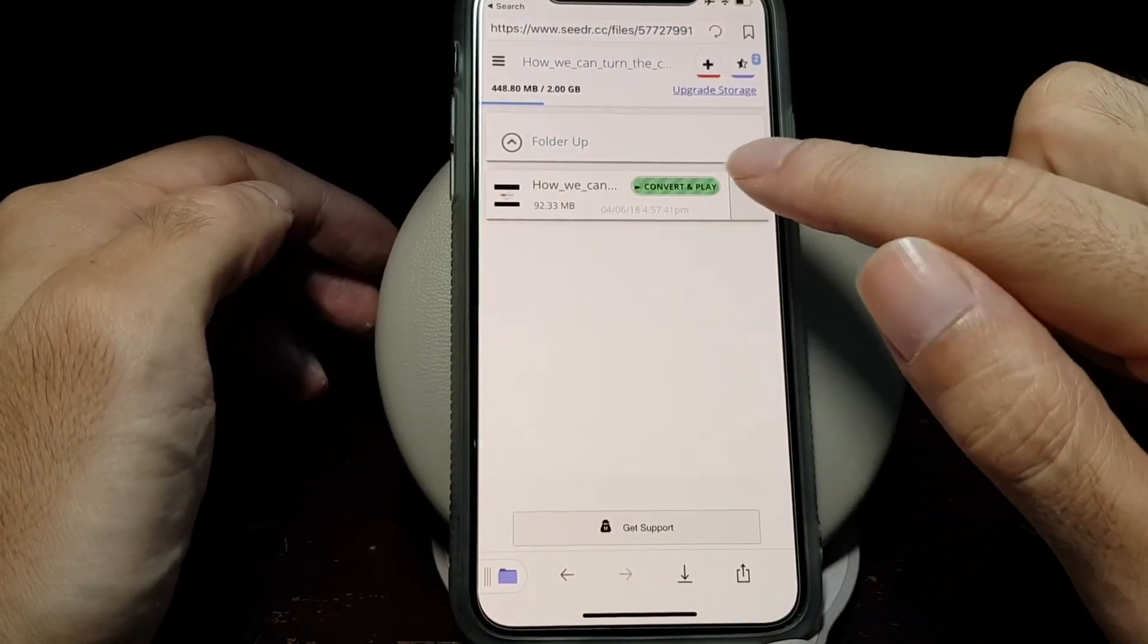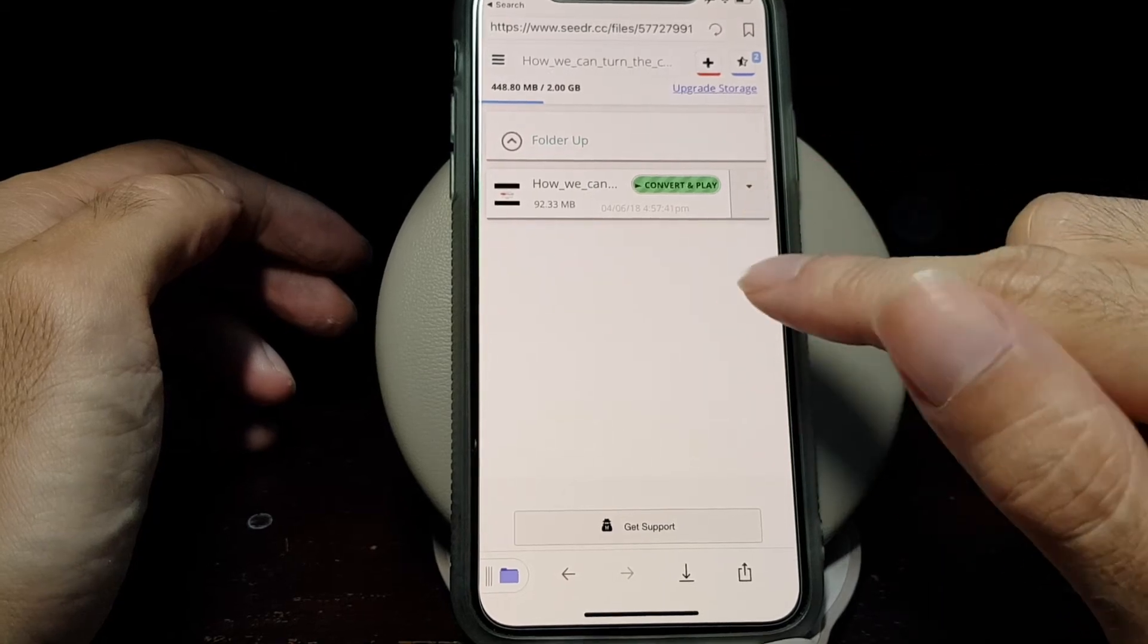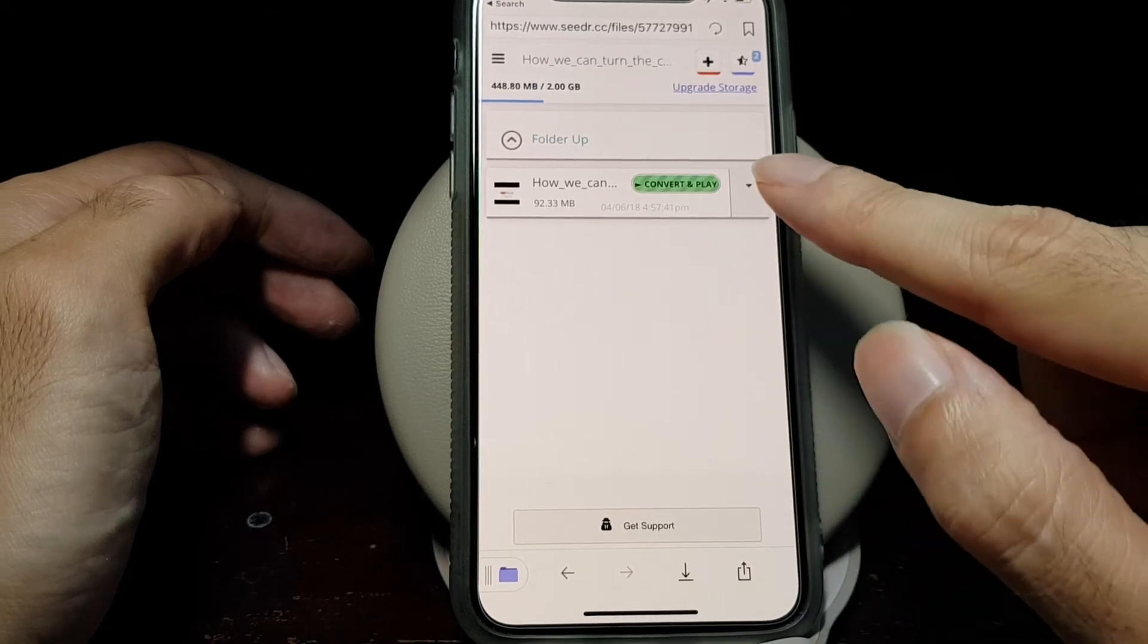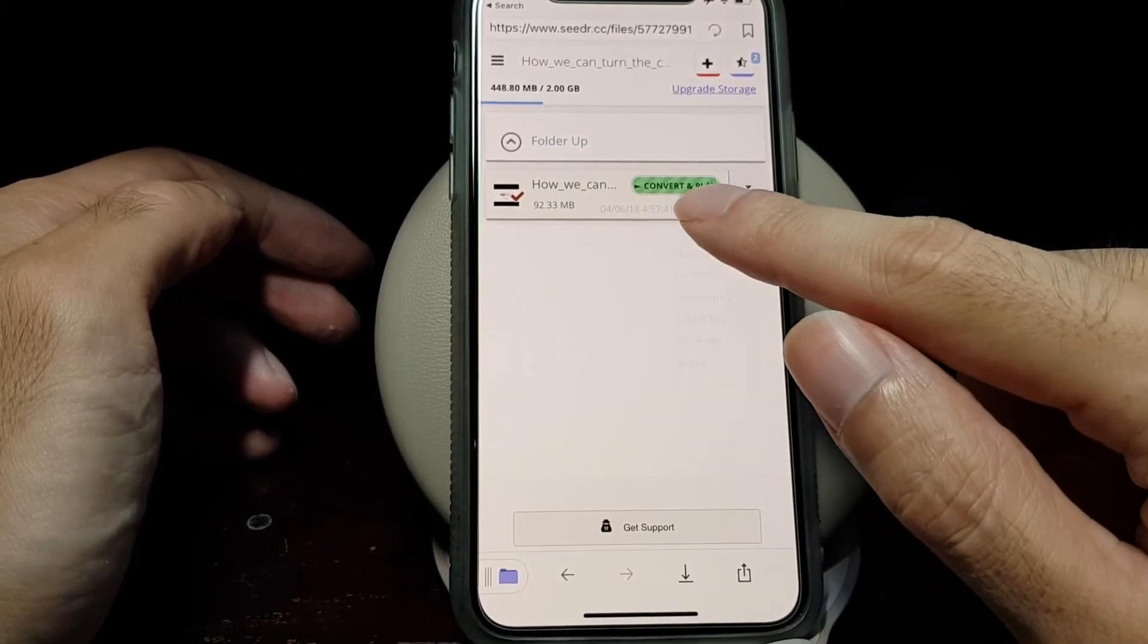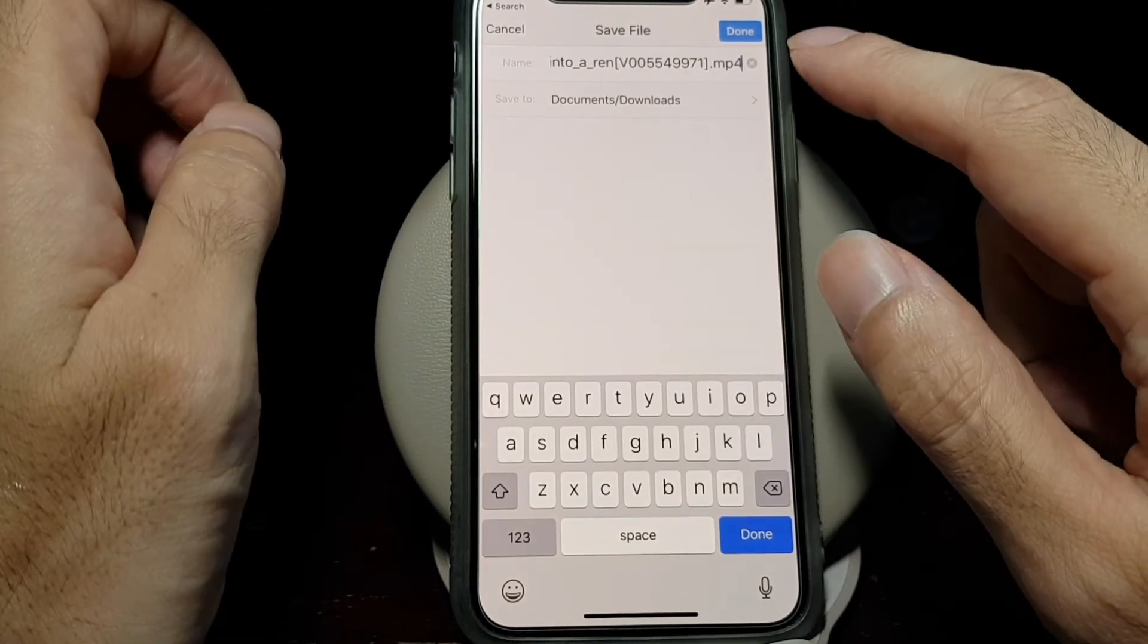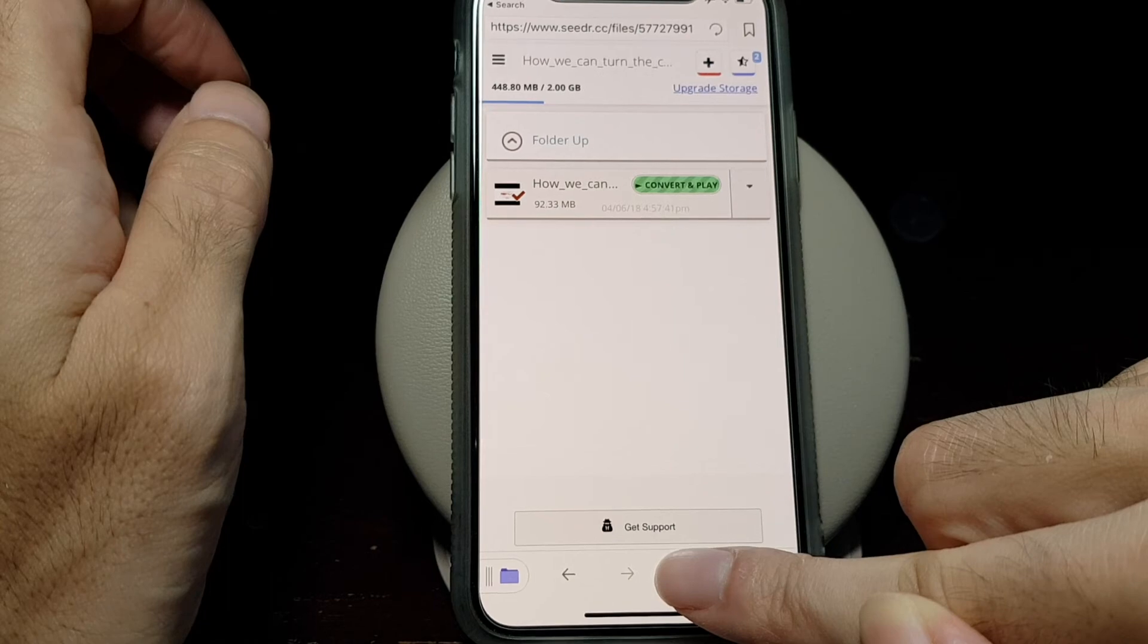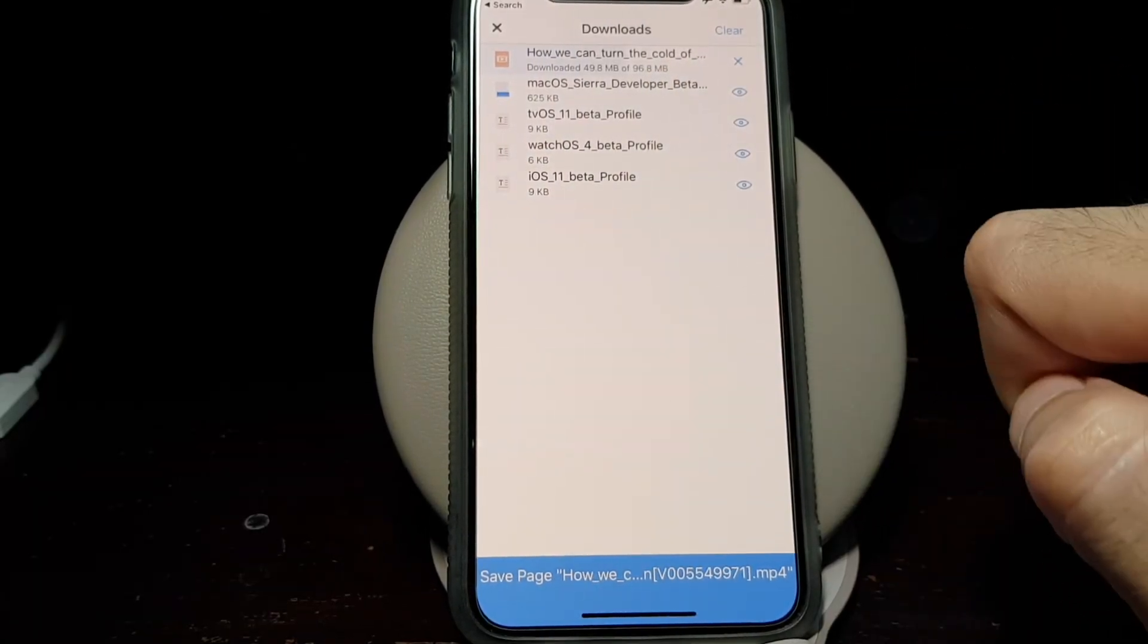After it's finished downloading the video file to your Seedr account, you can download it locally to your phone using the Documents app. Tap here and tap Download. You can choose the folder where to save and then click Done. Then you can tap on the down arrow icon to see the status of the download locally to your phone.